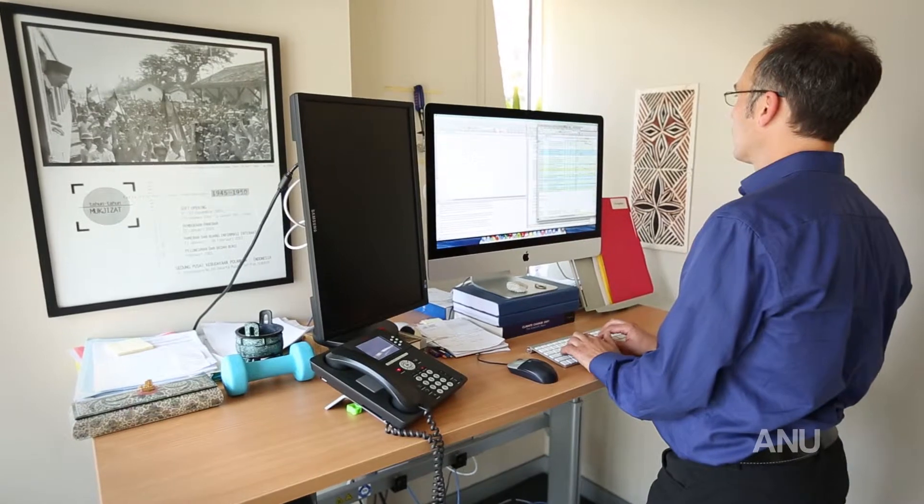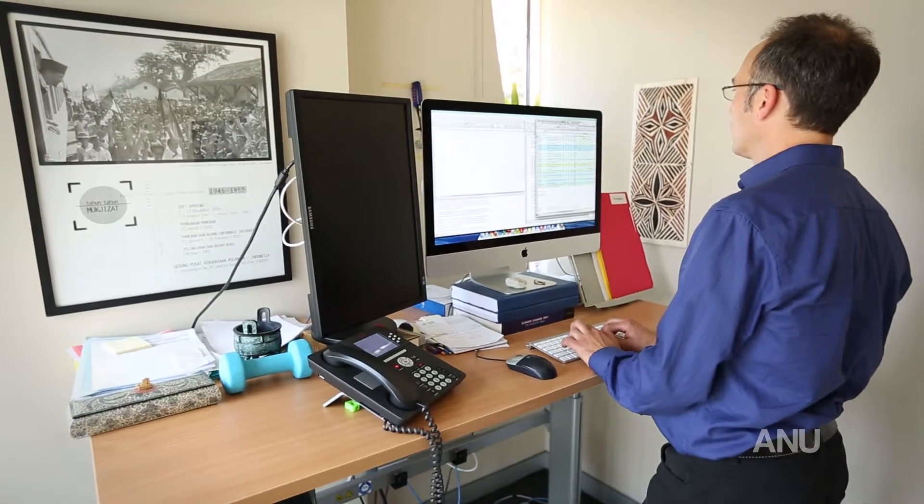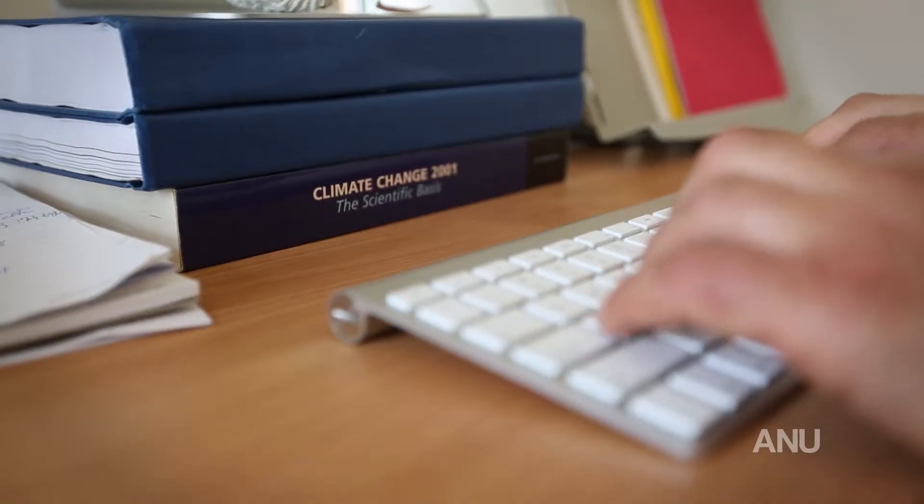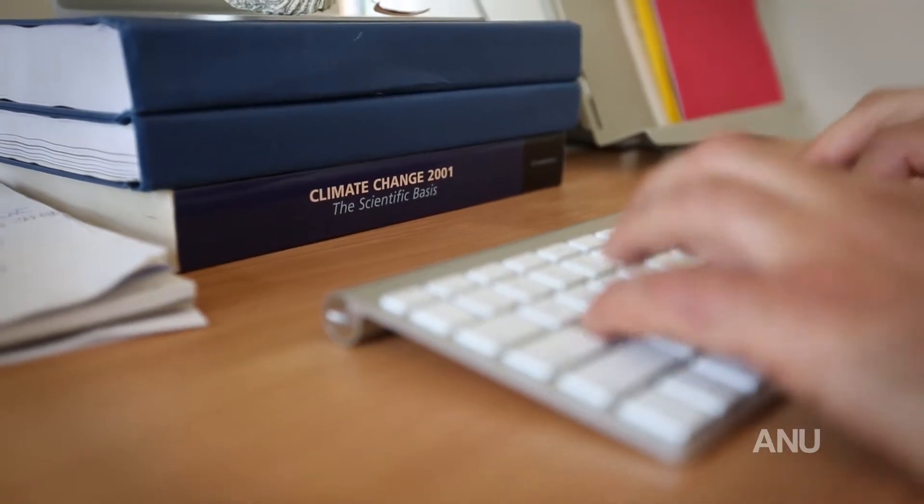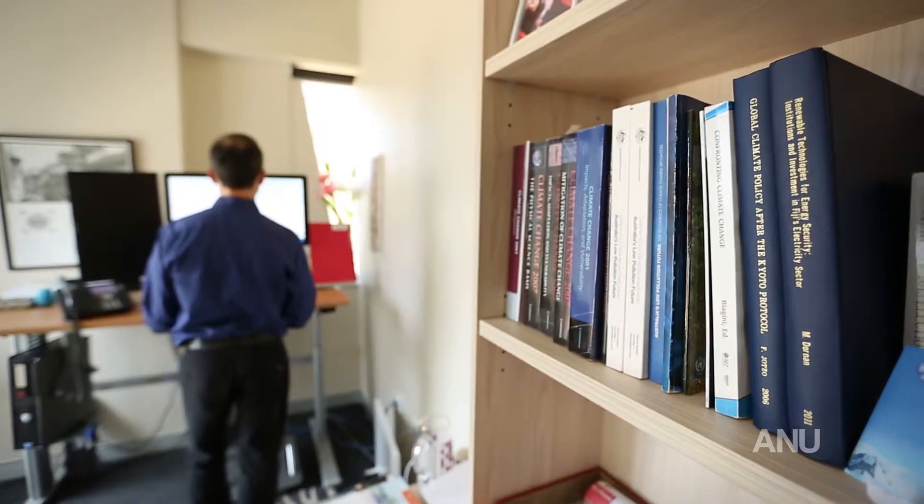As course convener, I update the syllabus every year. We want to teach you the most recent issues in climate policy, and I really value the feedback that we're getting from students as well. The course is exactly aligned with my own research agenda, and in fact with the events that we're running here at the Crawford School at the Centre for Climate Economics and Policy that I run.